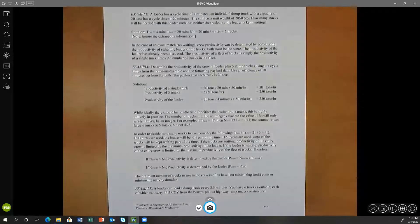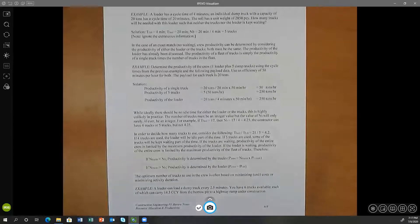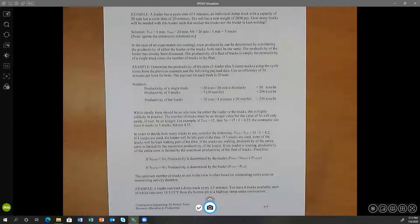A loader has a cycle time of four minutes. An individual dump truck with a capacity of 20 tons has a cycle time of 20 minutes. The soil has a unit weight of 2850 pounds per cubic yard. How many trucks will be needed with this loader such that neither the truck nor the loader is kept waiting? There are quite a few pieces of information given in the problem statement.